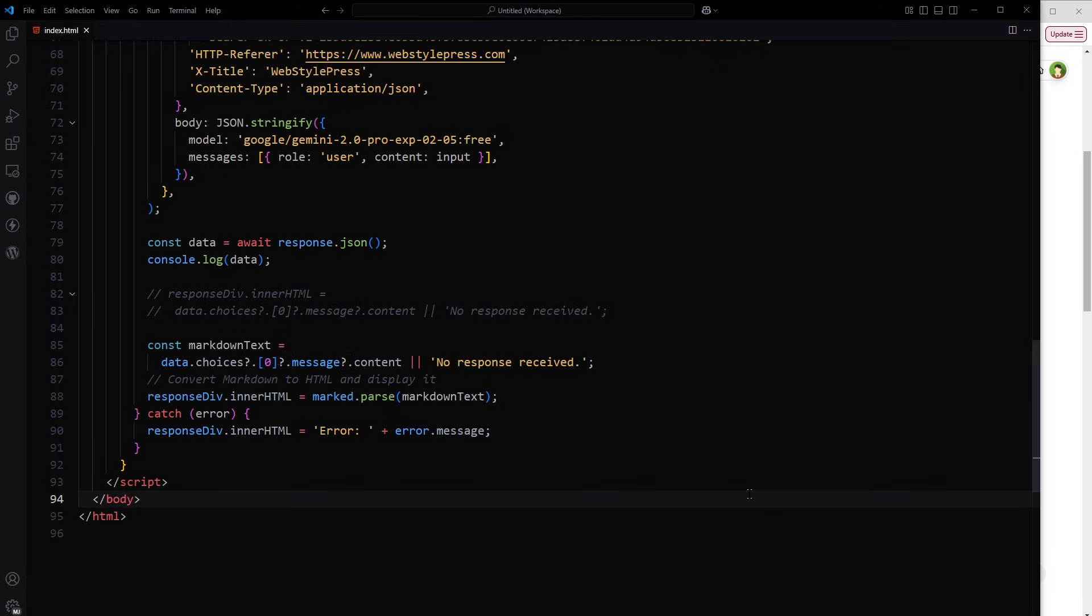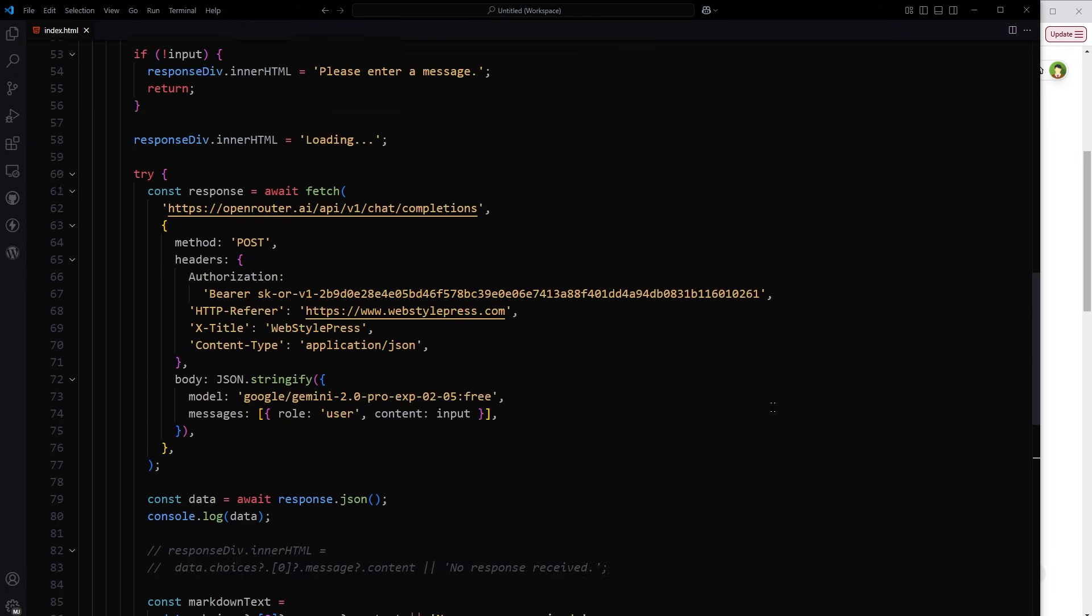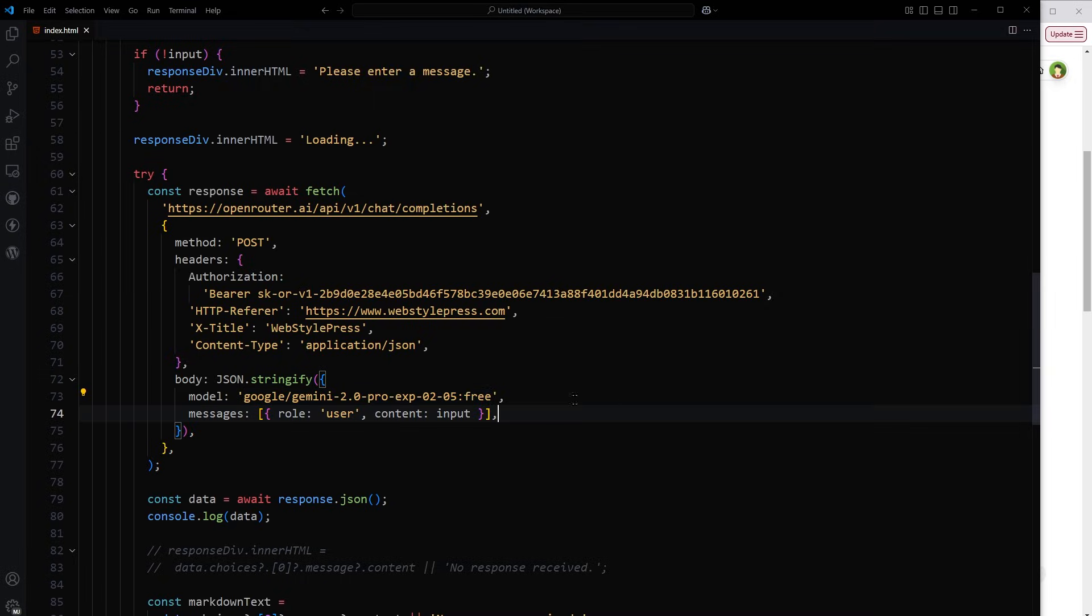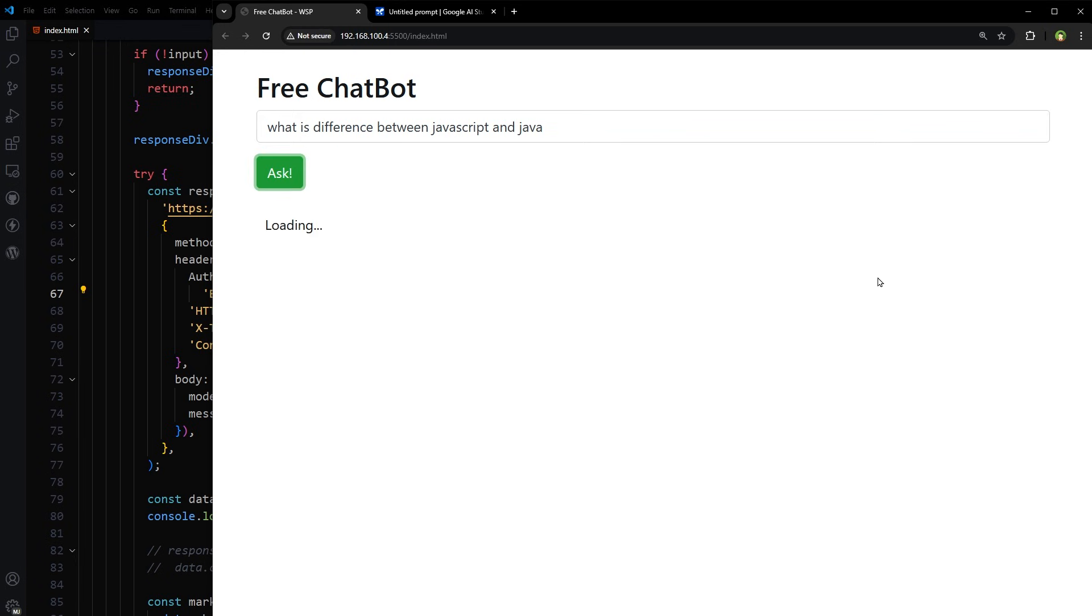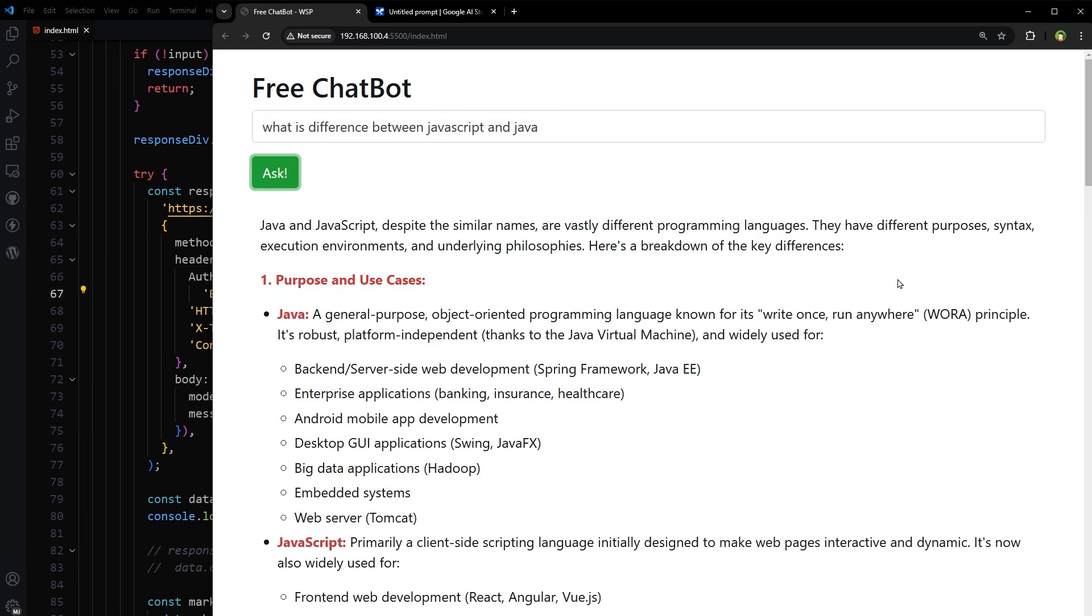So let's say this example. We had created this example already. All we had to change here is this model. Rest is the same. And this is the API key. So this is the output. Let's test it. What is the difference between JavaScript and Java? Ask. And here is the response.